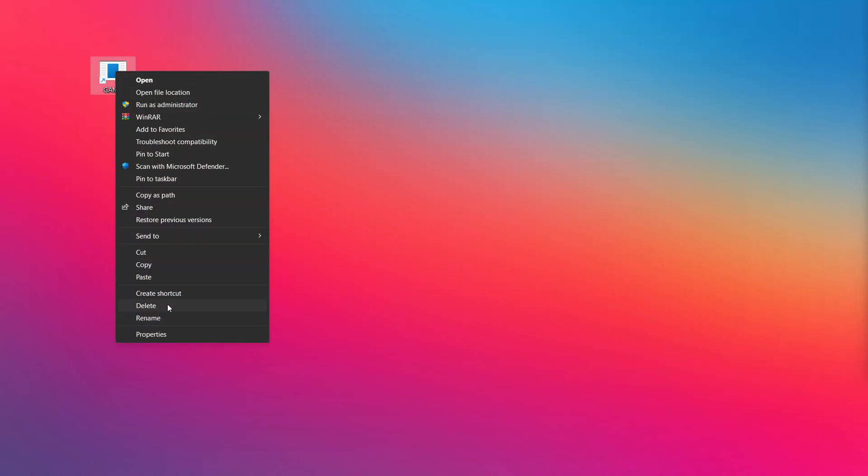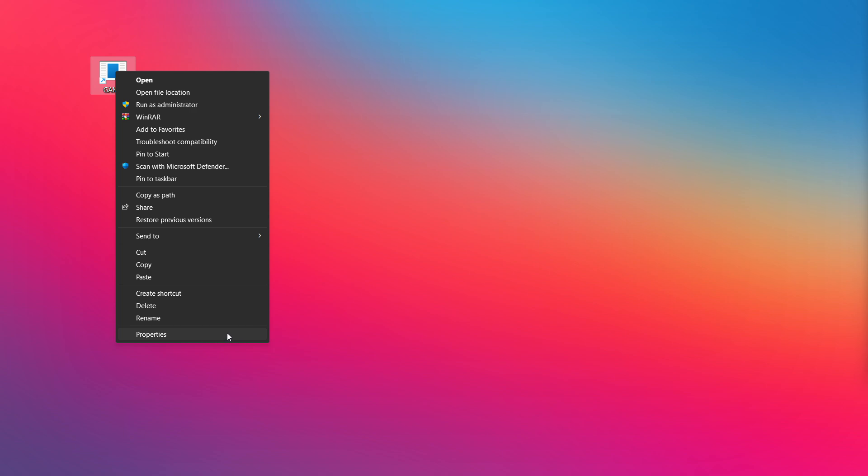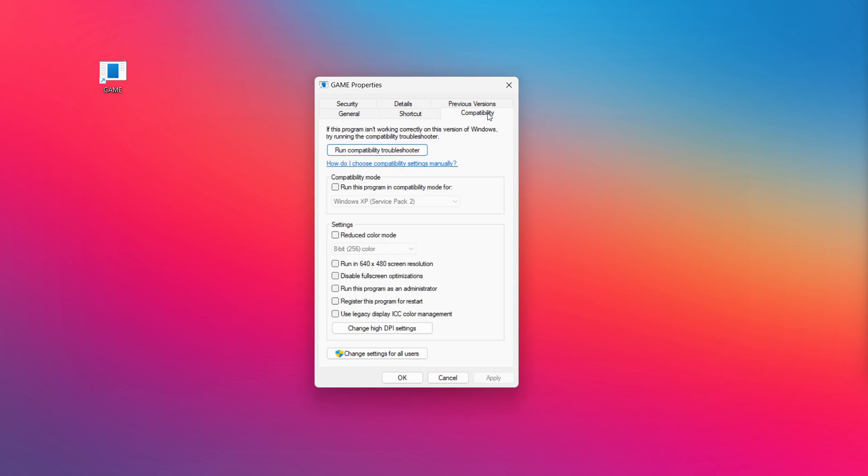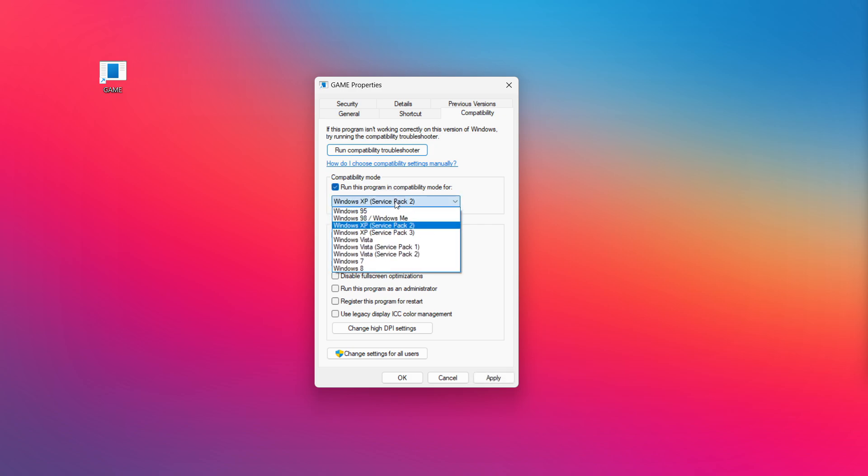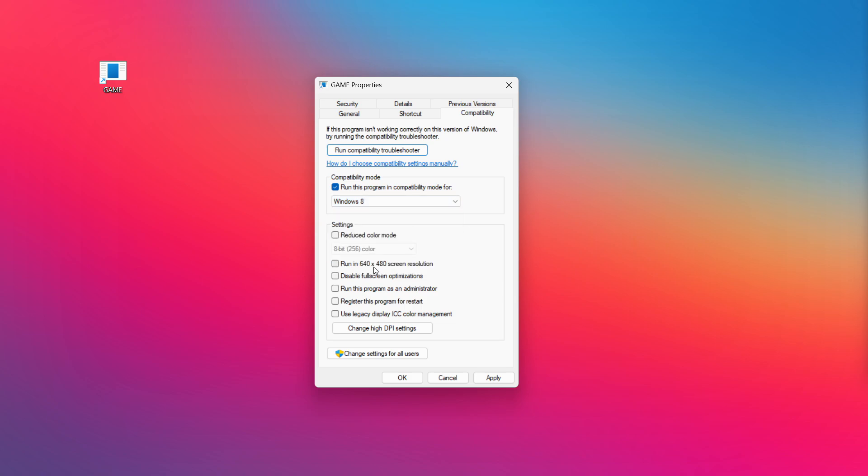Right-click your not working application and click properties. Click compatibility. Check run this program in compatibility mode. Try Windows 7 and Windows 8. Check disable full screen optimizations.